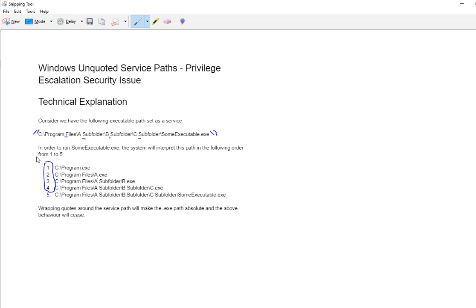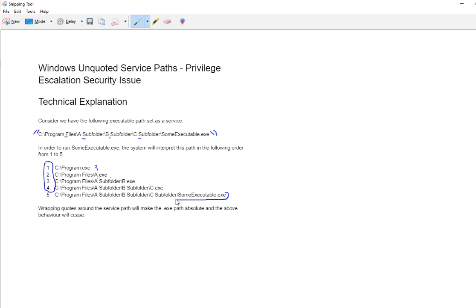And what will happen is when that service starts, the Windows will interpret the path in that order. So if you place custom executable here and one here, this one will run and this one will not run. And likewise, the actual service itself will break. So let's go over this in our lab environment.